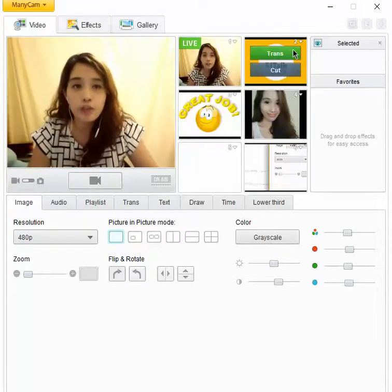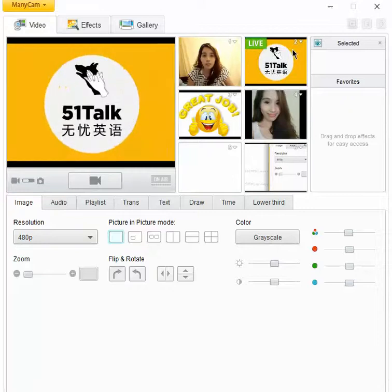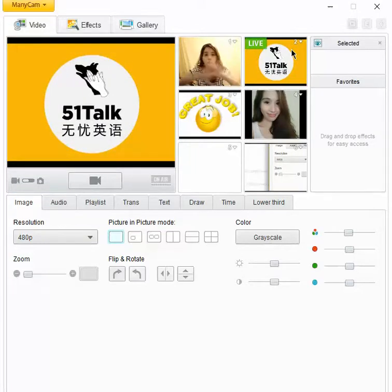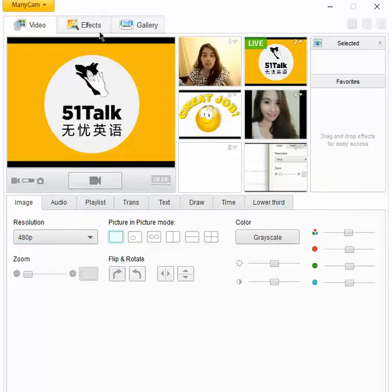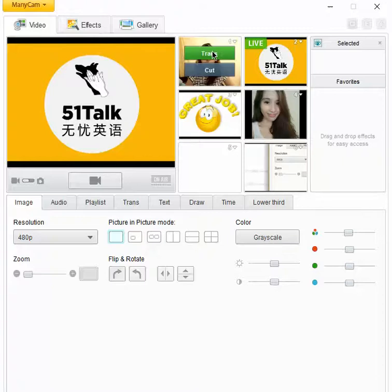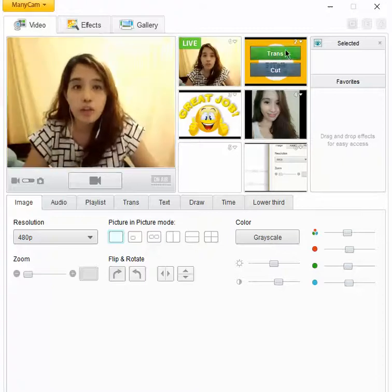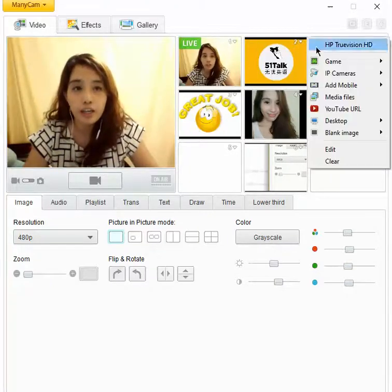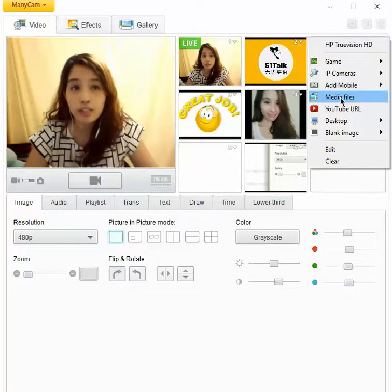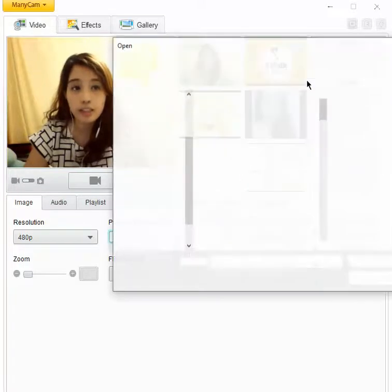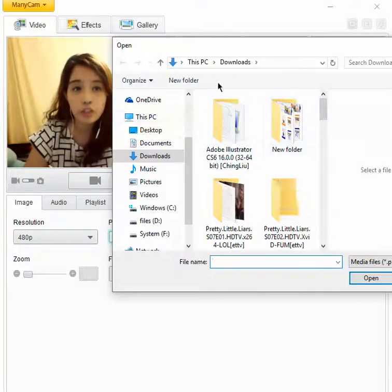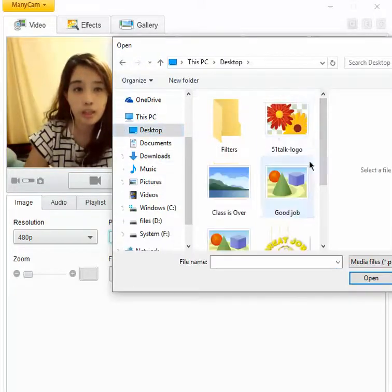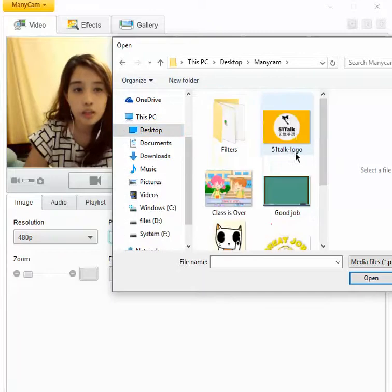The first one I use to cover my face. Whenever the student is not yet in the classroom, I use this one. So how to do this? You just click it here, and then you find media files. Then you search your picture. So I put it in the ManyCam.